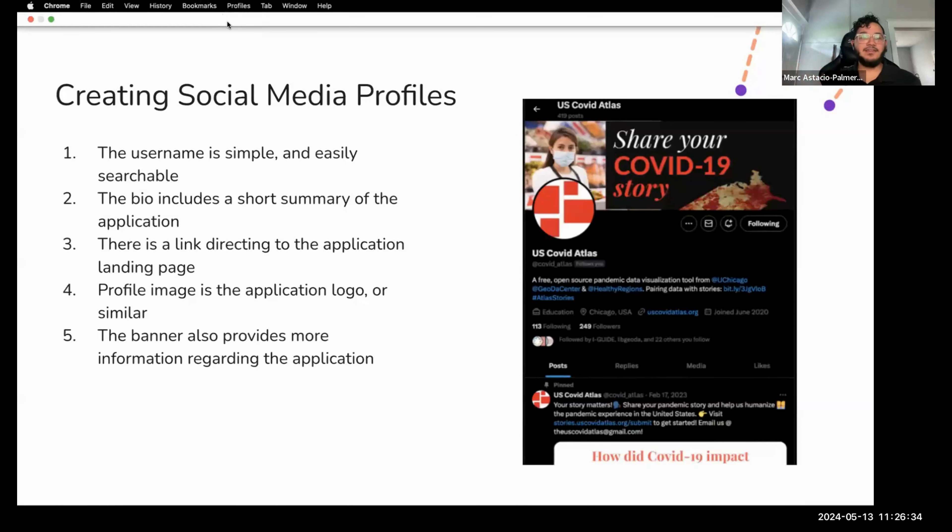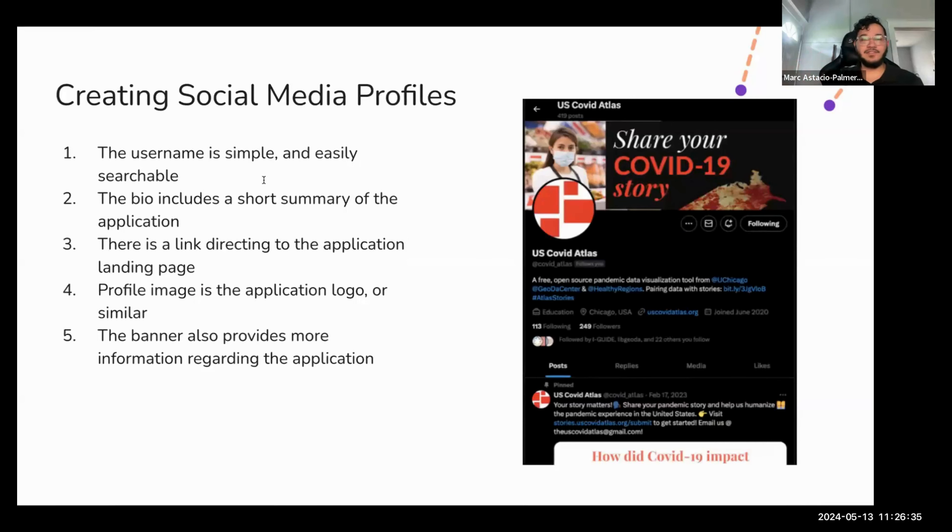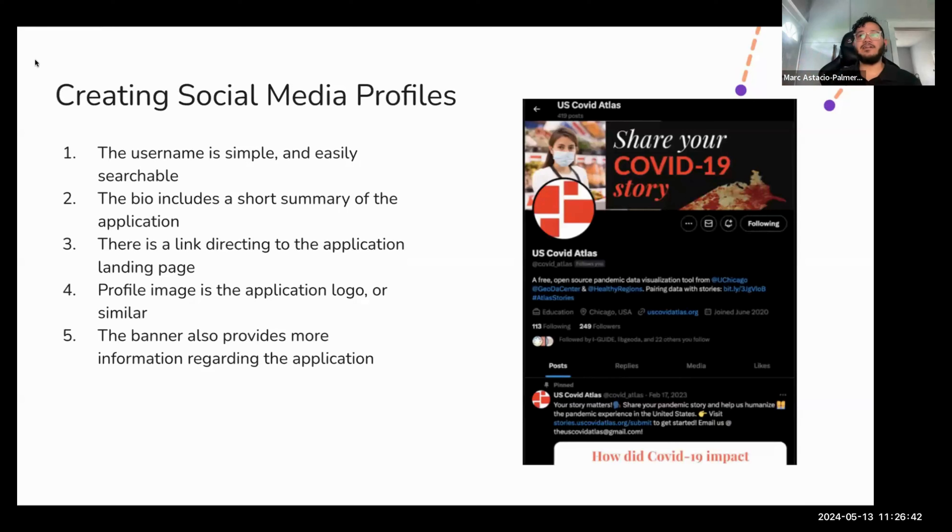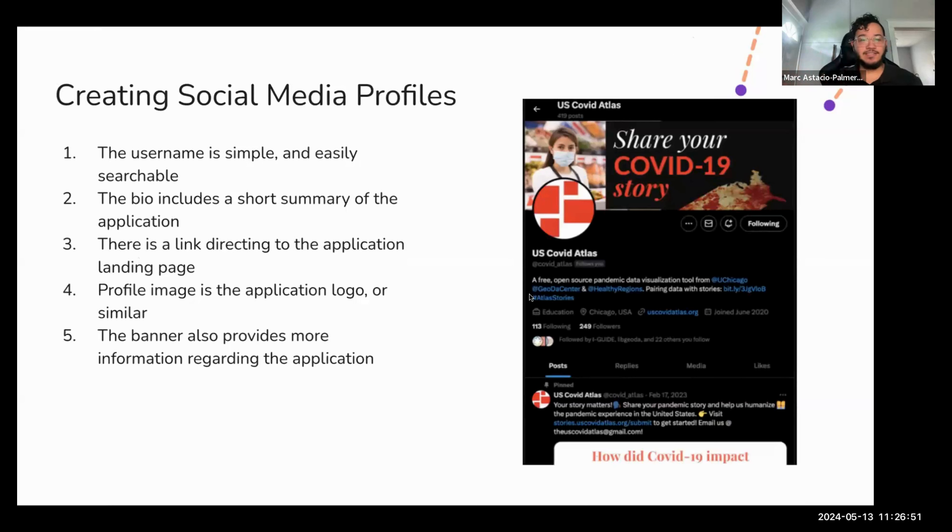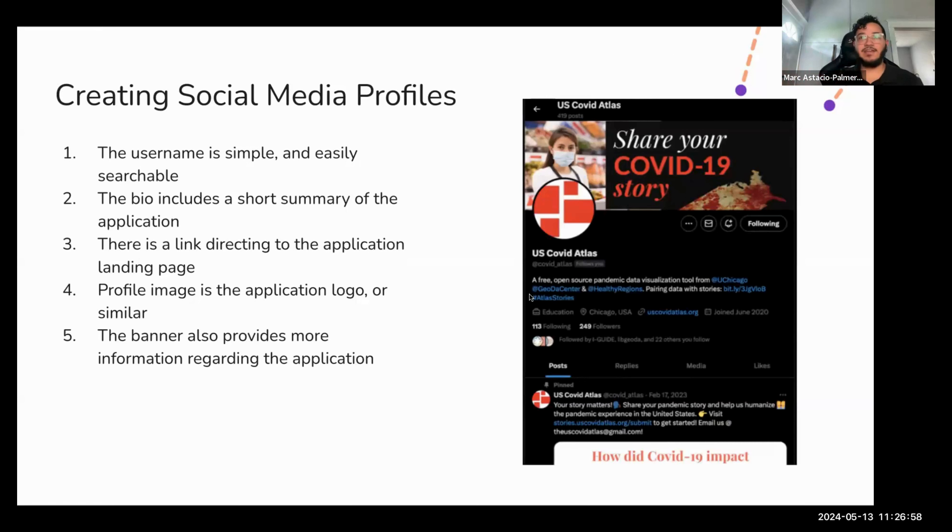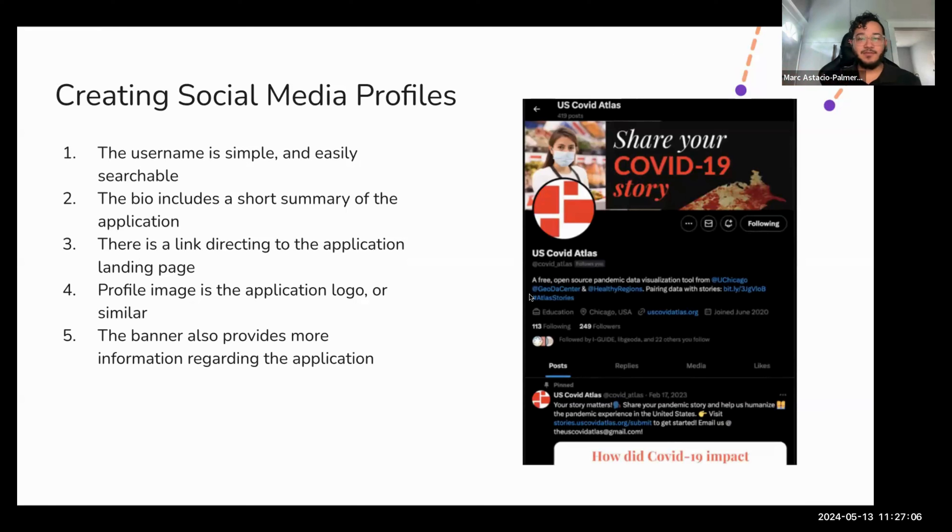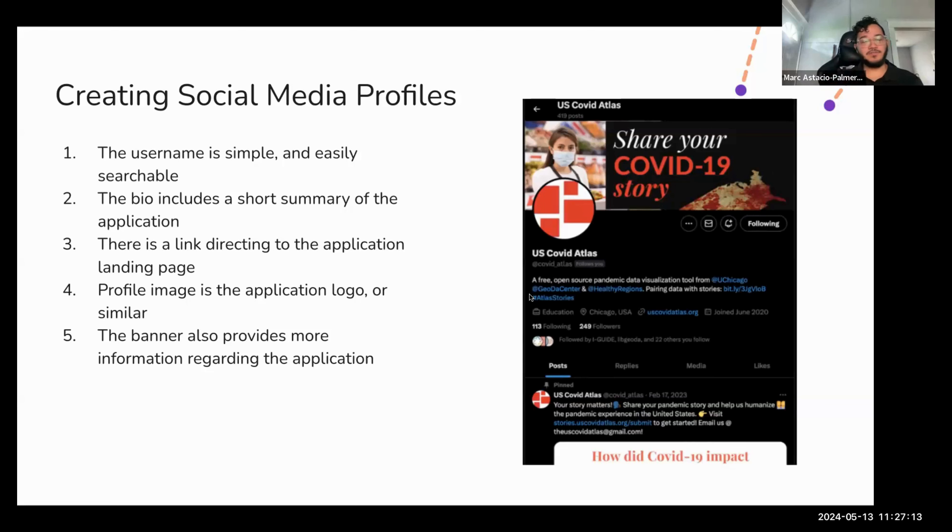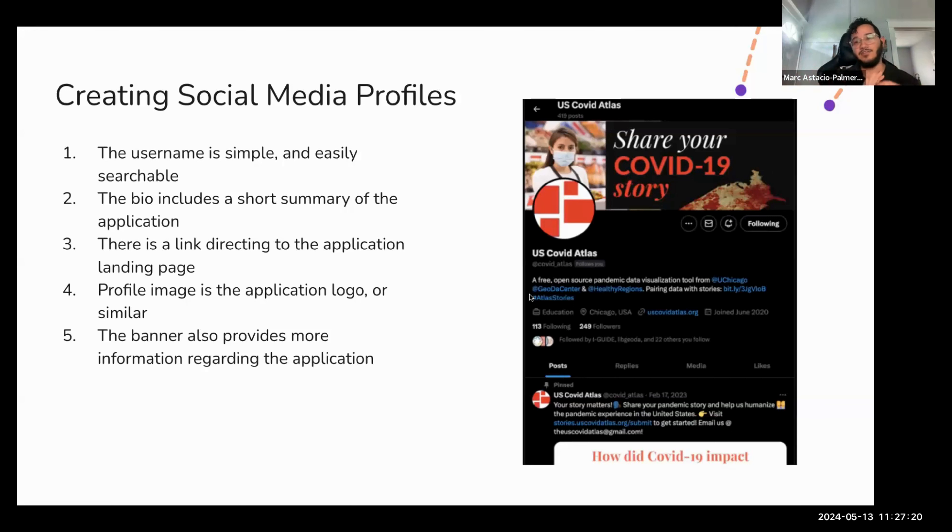All right. So once you have decided where your target audience is going to be located, next up is creating social media profiles. So this is on the right there, you can see an example of our Twitter profile for the US COVID Atlas. First up, the username is simple and easily searchable for the COVID Atlas. It's literally just COVID underscore Atlas. Bio includes a short summary of the application, as you can see there. And there is a link directing them to the application landing page. The profile image is of the application logo or something similar. And the banner also provides additional information regarding the application. So all of that is set up and easily findable and it doesn't look like anything sort of like spammy.